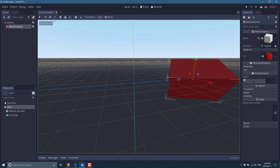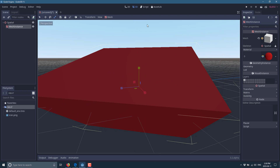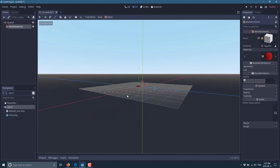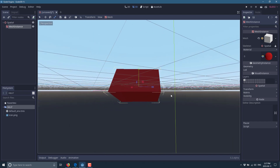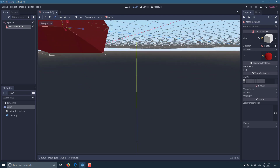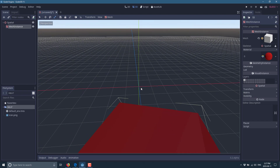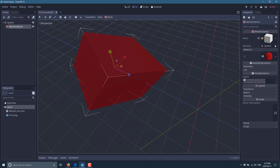Another thing to know is the F and O shortcuts. Press F to focus and frame the selected object — even if you've navigated away, pressing F snaps the view back to your selection. Press O to focus on the origin — the zero, zero, zero coordinate — so you can snap back to the center of your world at any time.